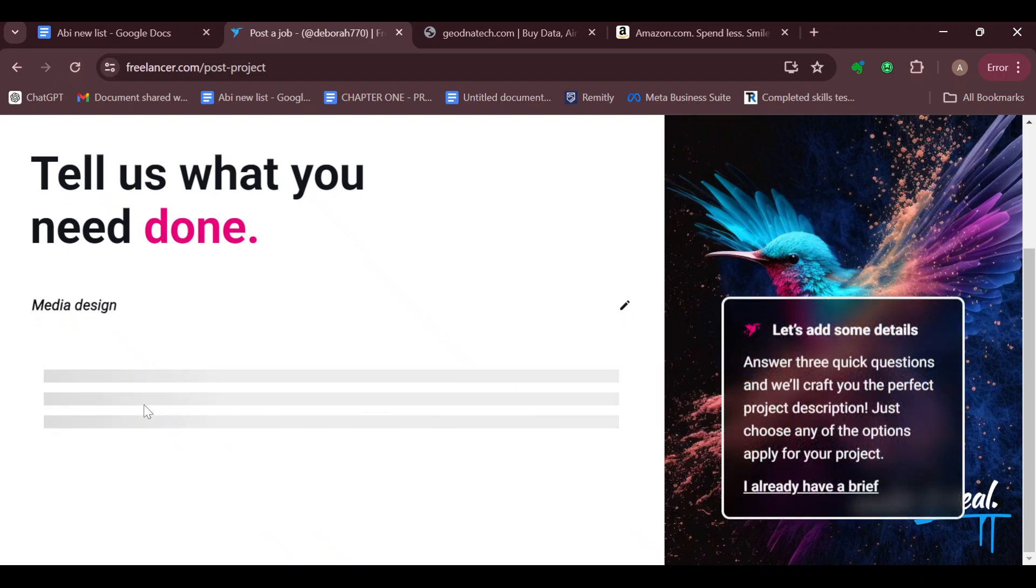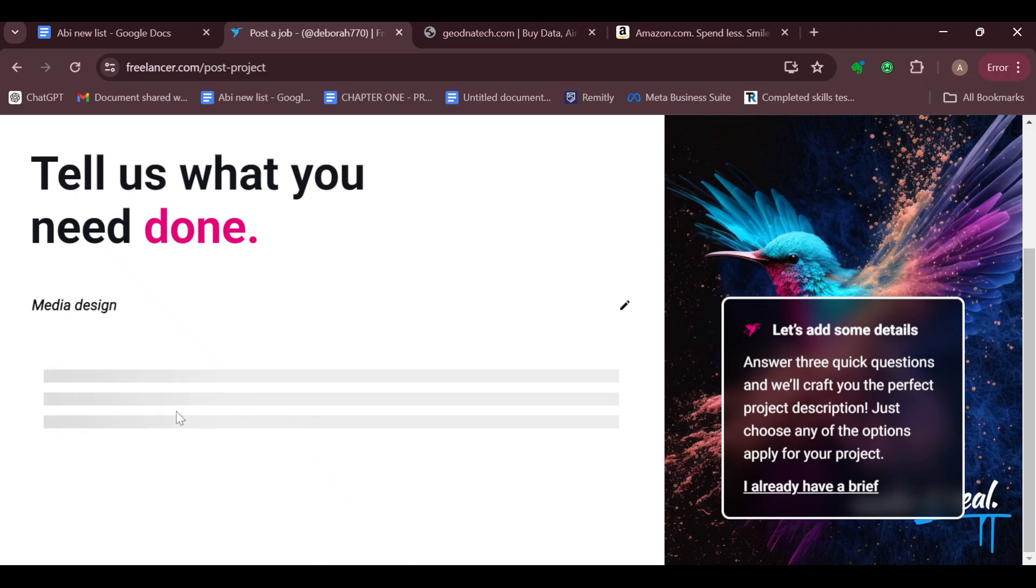You'll be taken to the page where you'll be asked to add some details to the project. These details will help Freelancer craft the perfect project description. Just wait for this page to load.